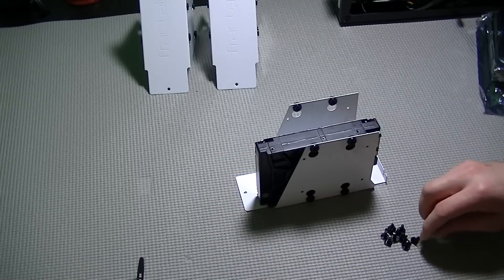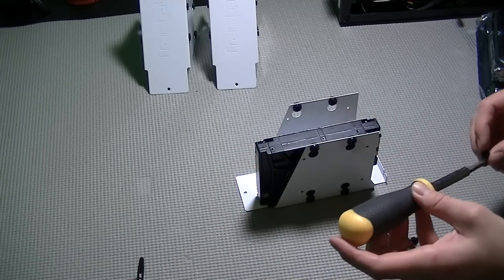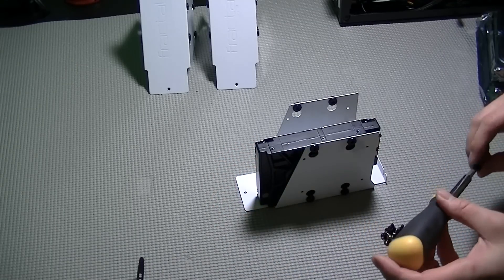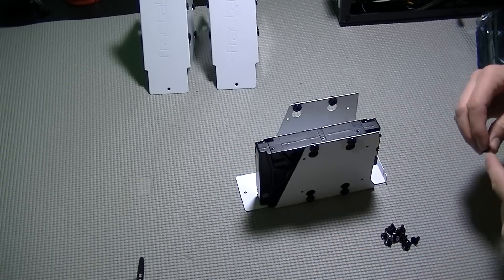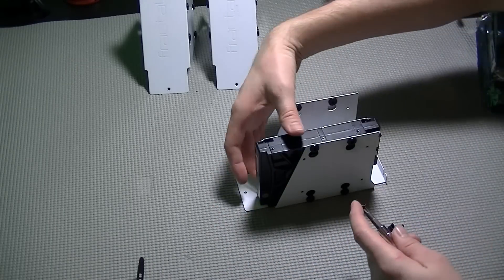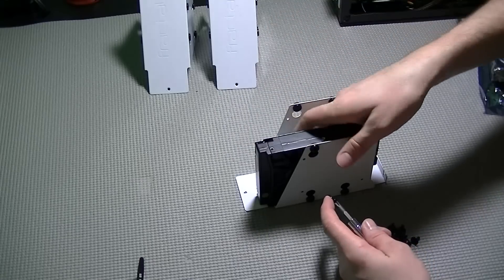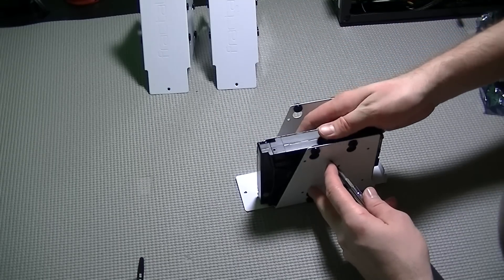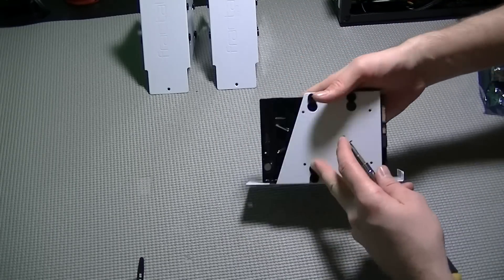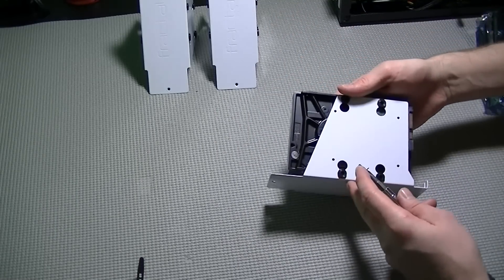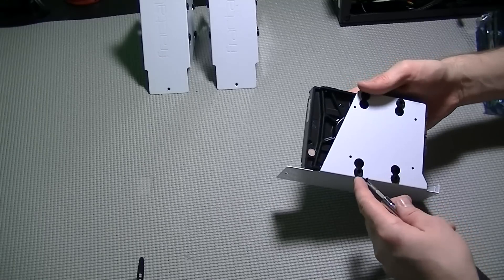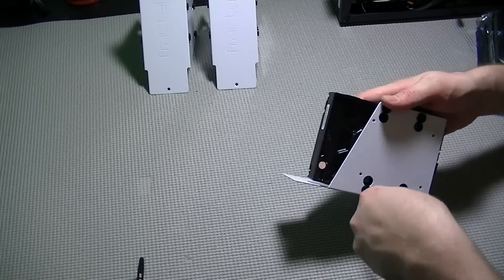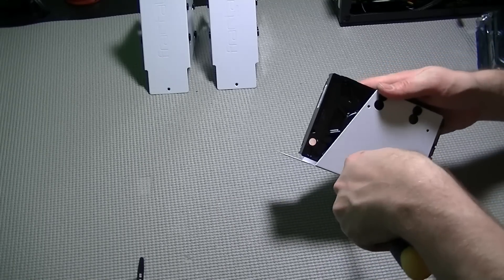First you'll want to take one of your hard drive cages, place your hard drive in it, making sure that your SATA power and SATA data connection will be towards the back part of the drive cage itself.